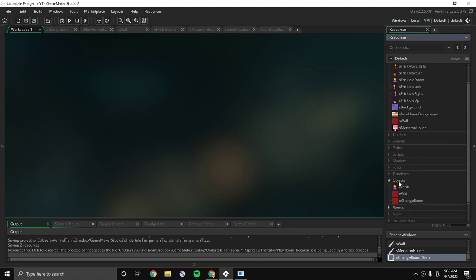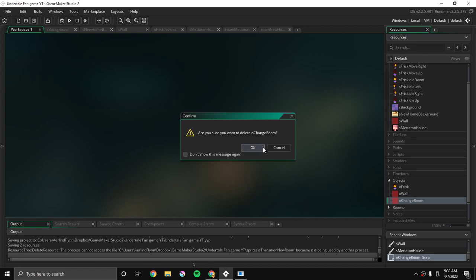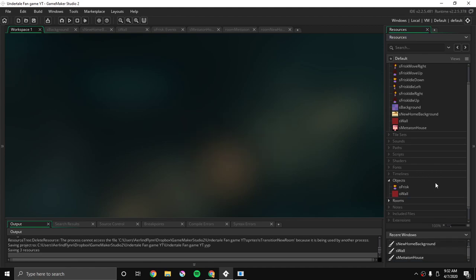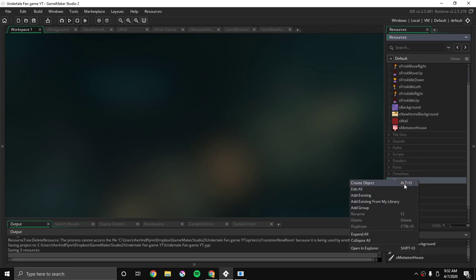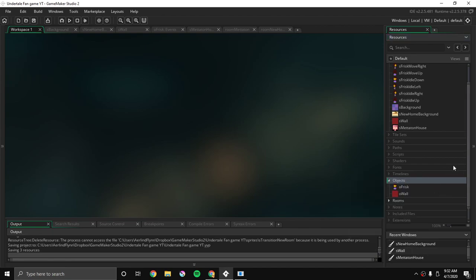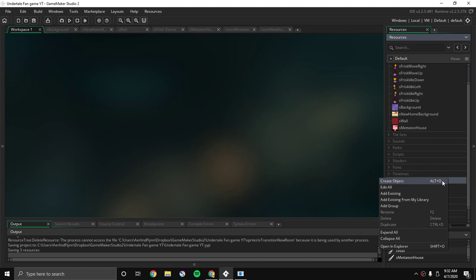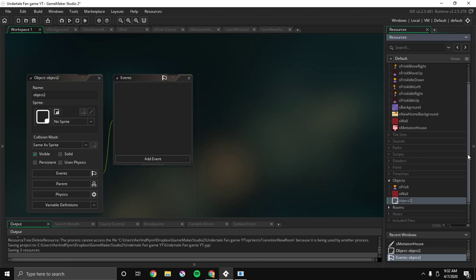So I think what we have to do is, hold on, let me delete this. That wasn't in yours, because that was just a thing, an attempt on the last video I did. But then it never got released. So I'm just gonna create a new object, and I'm gonna call it O change room.